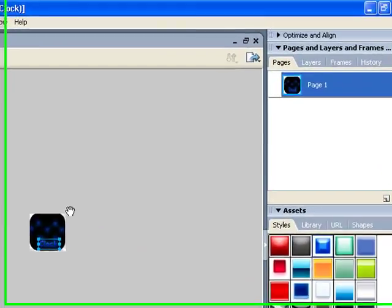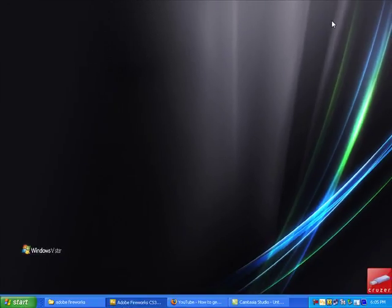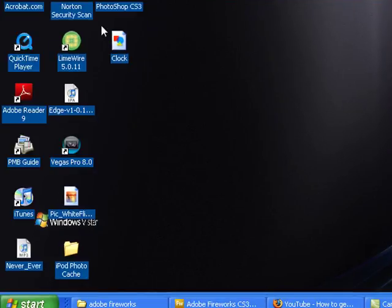Okay. Now that that's been saved. You can lower down, Fireworks. And you see it's right here on your desktop. Right here. Right on your desktop.